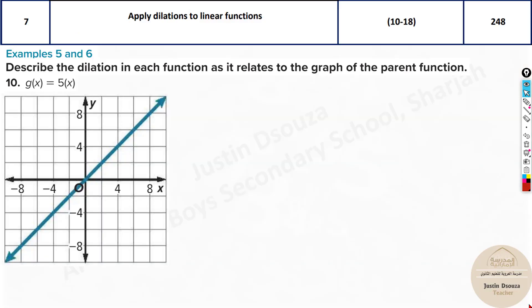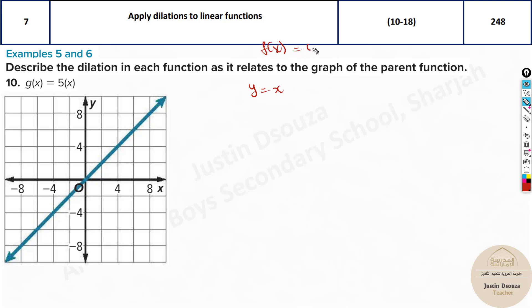This is the question. We have to describe the dilation of this function to the given particular function. The graph given is the parent function graph. You can see this is a direct linear line — y equals x. So f(x) equals y, the y coordinate, which is equal to x.